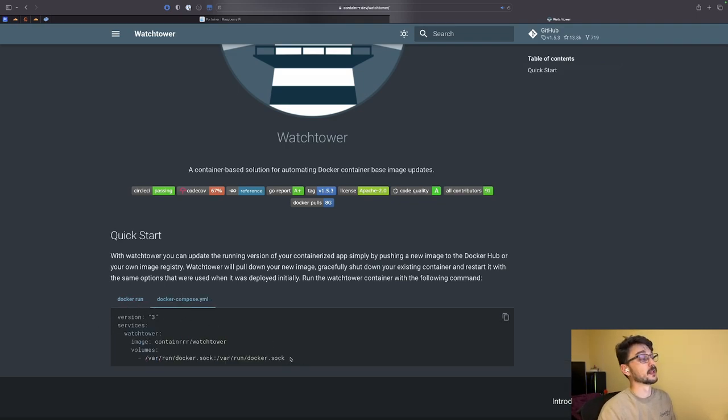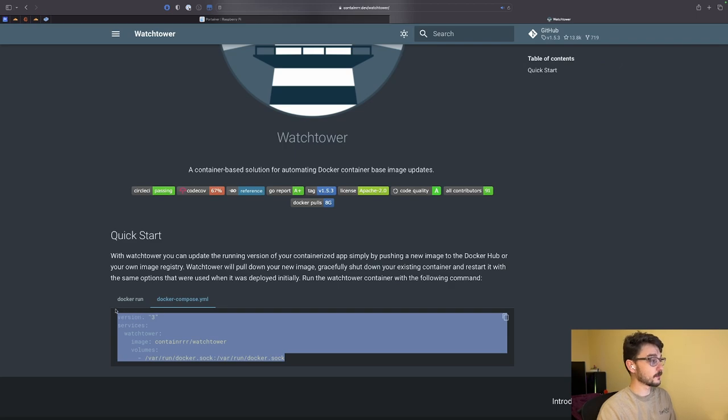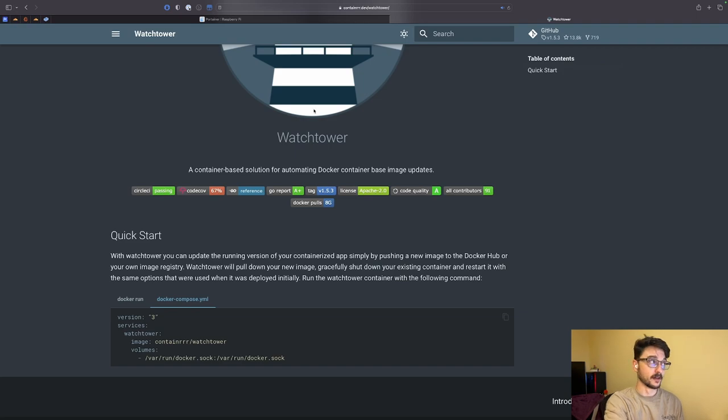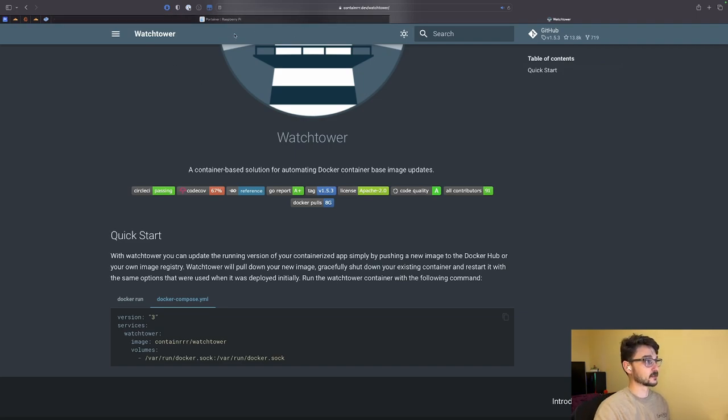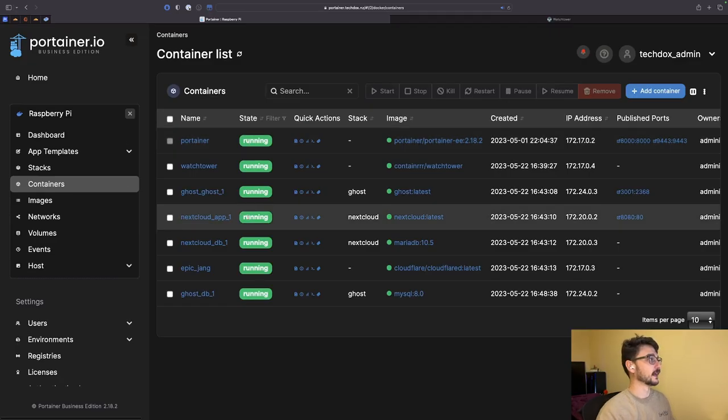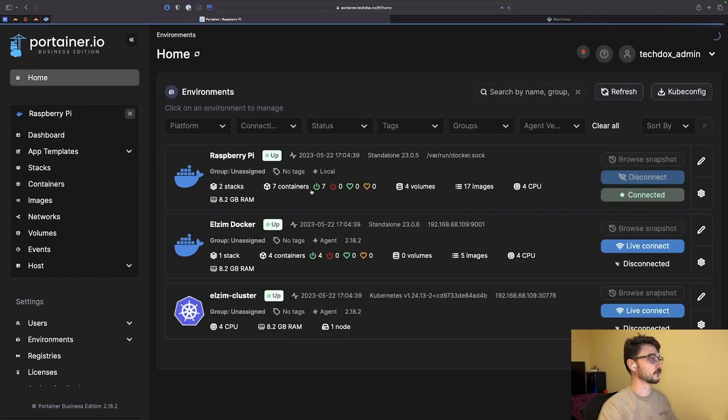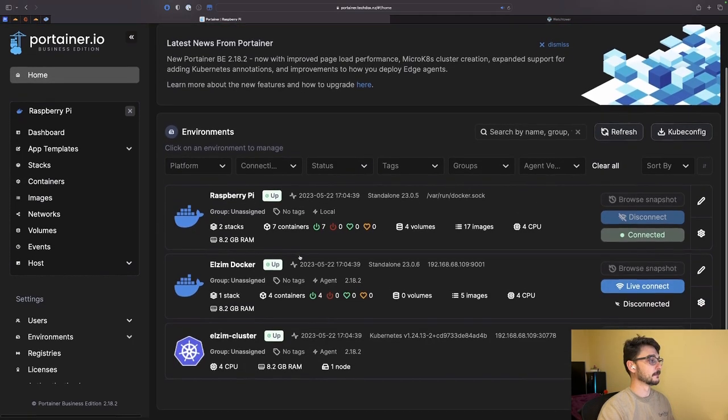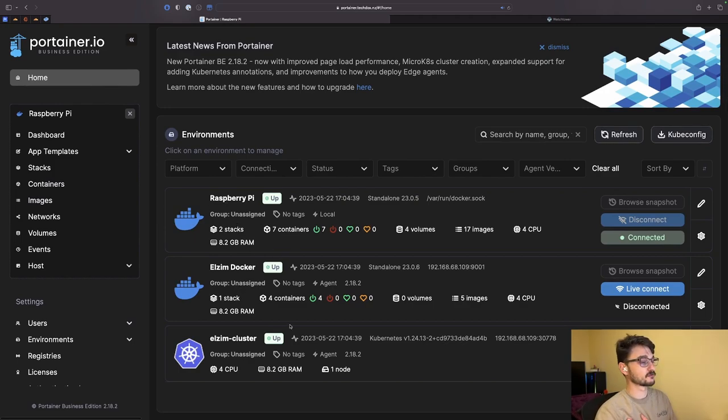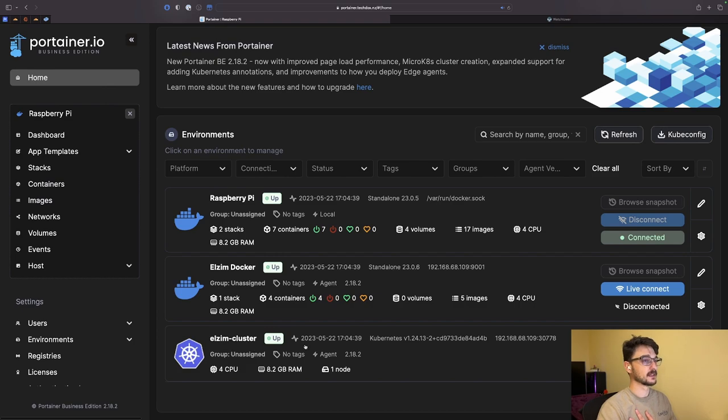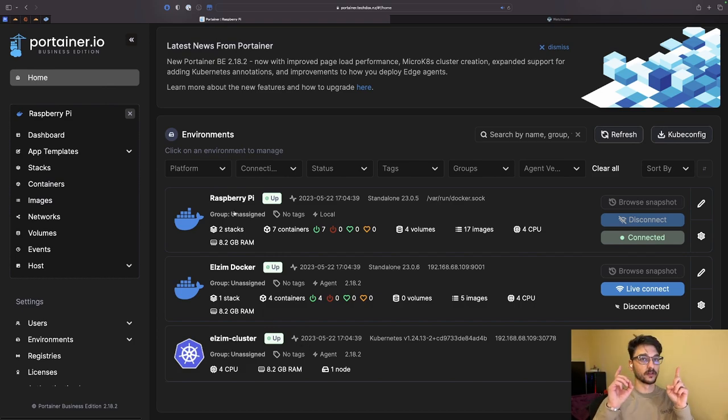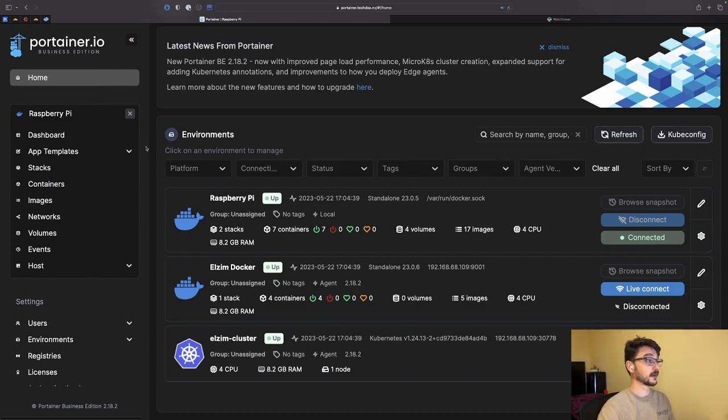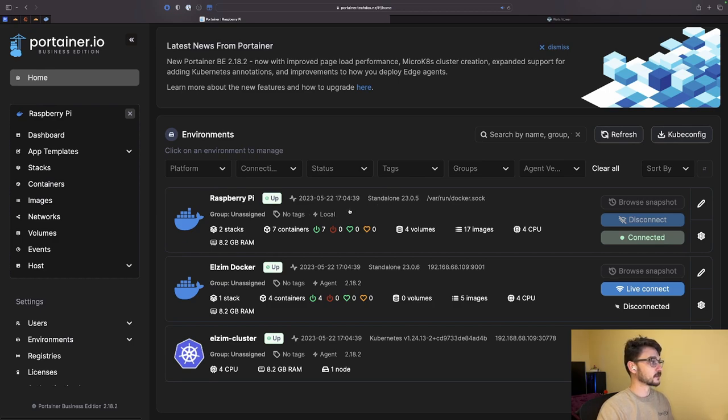I've already got this up and running on one of my Raspberry Pis and we can show you this now. This is my Portainer instance and I have a few things running. If we go into my environment, I've got my Raspberry Pi, I've got my Alzum, and I have a cluster running on my Kubernetes cluster. It's on the Raspberry Pi where we're running this. If you're interested in Portainer, I'll leave a link somewhere where you can see me install it and play around with it.